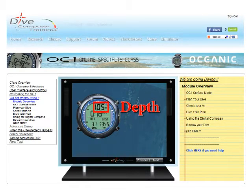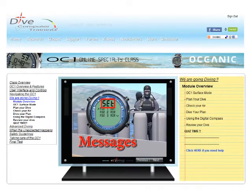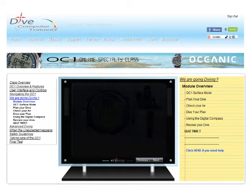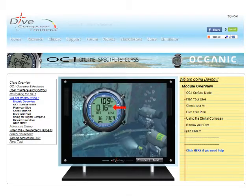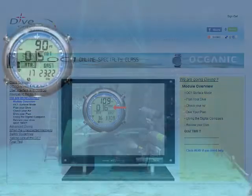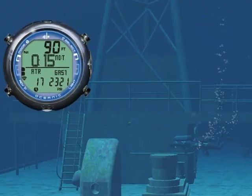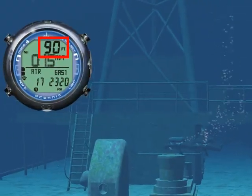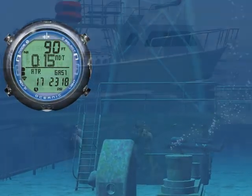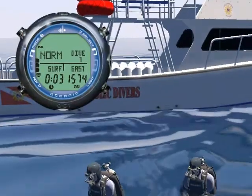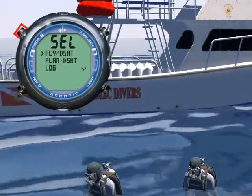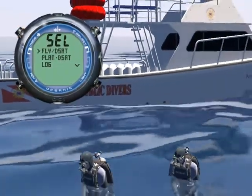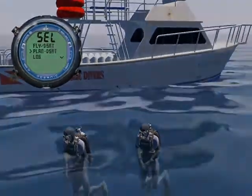Welcome to the Oceanic OC1 Online Specialty Class. In this class, you will learn how to read the OC1, how to program it, and how to make your dive safer with it.